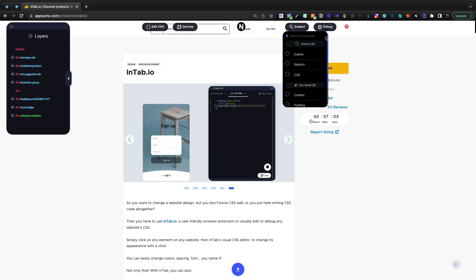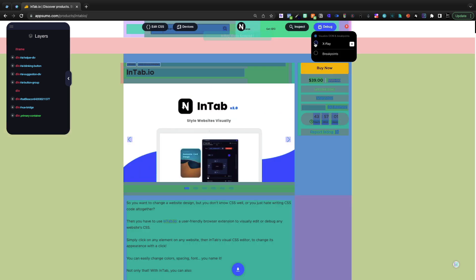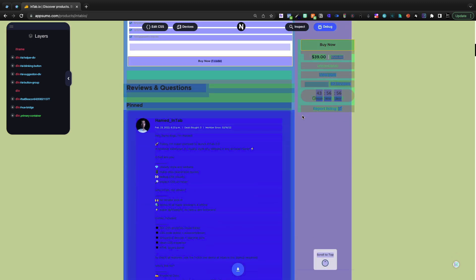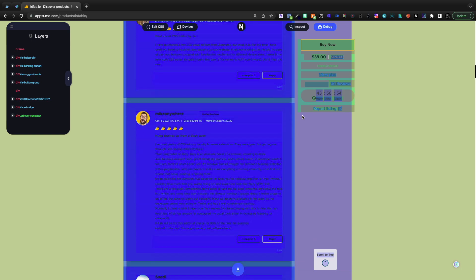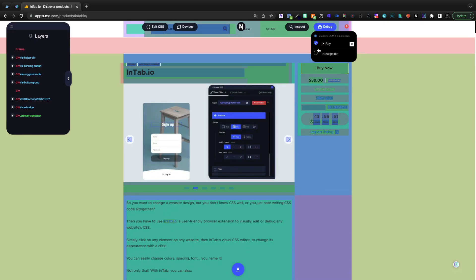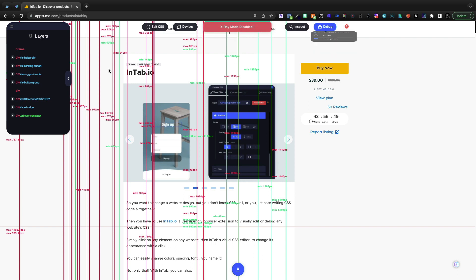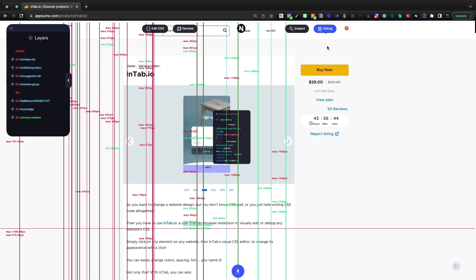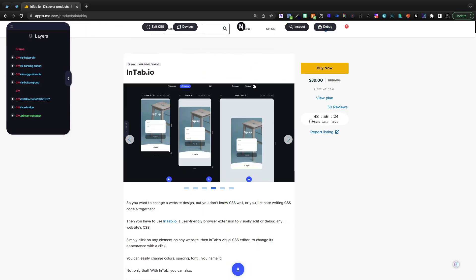So I think that's pretty neat. They also give an x-ray mode where they're going to do all these different colors. I don't even know what these colors are, if I'm being perfectly honest. I don't think that I'm going to be using x-ray mode much, but between x-ray mode and breakpoints, which allows you to see the different breakpoints for that mobile responsiveness, you can really troubleshoot and design your site accordingly.